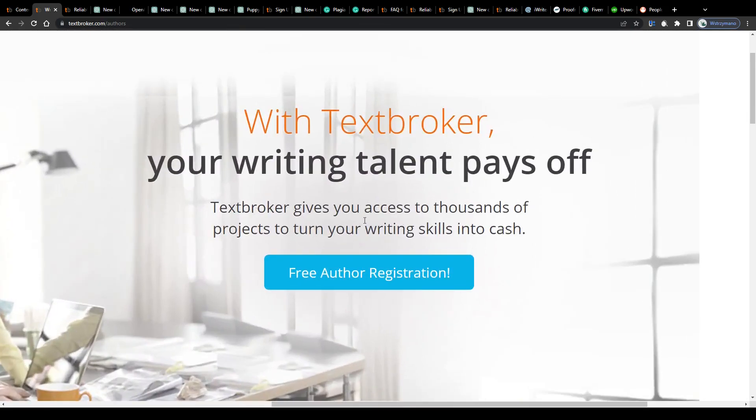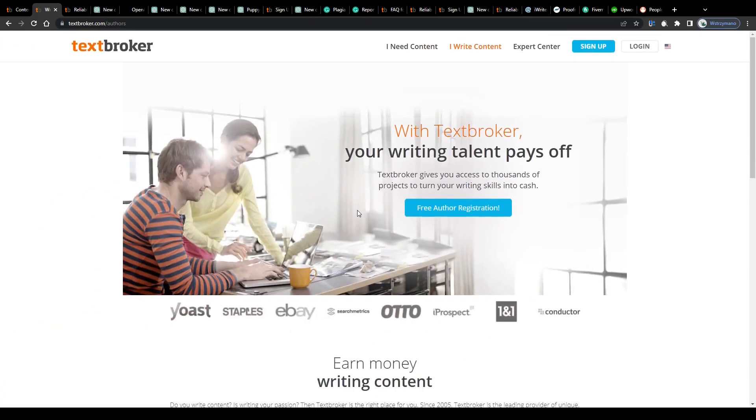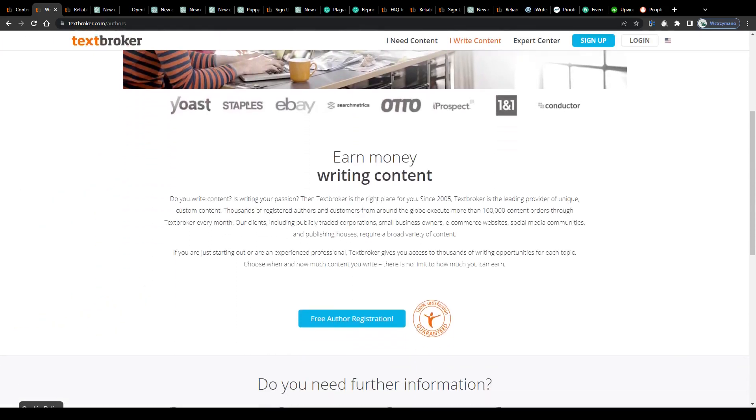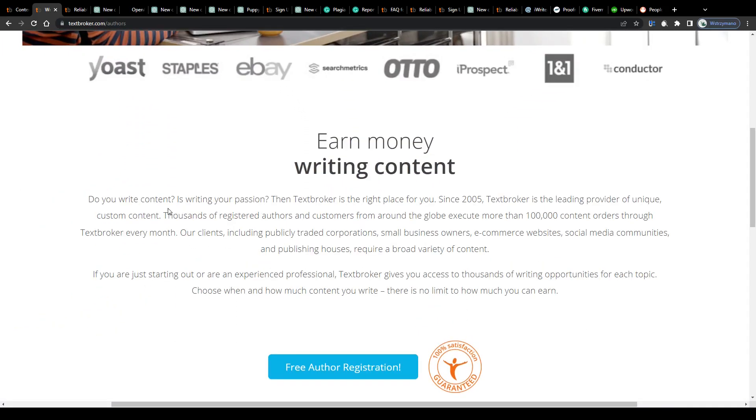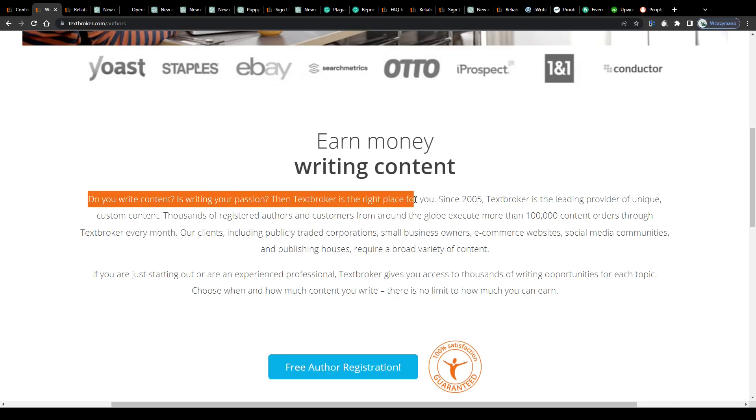Once a contributor you will be given access to thousands of projects to choose from and to earn money with, if you like, even from the comfort of your own home. Do you write content? Is writing your passion? Then Text Broker is the right place for you.